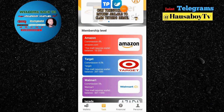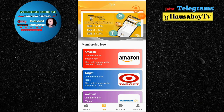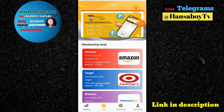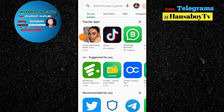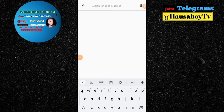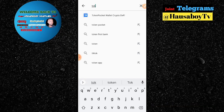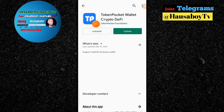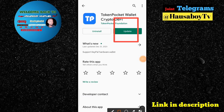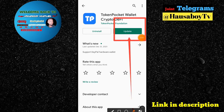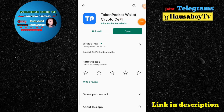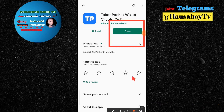I'm going to show you how to download these two wallets from the Play Store. Now I'm in my Play Store and I'll search for Token Pocket. You can see this is Token Pocket — you are going to click install. It's showing 'update' for me because I've already downloaded it before, but for you it will show 'install'. After installing, it will show you the 'open' button.